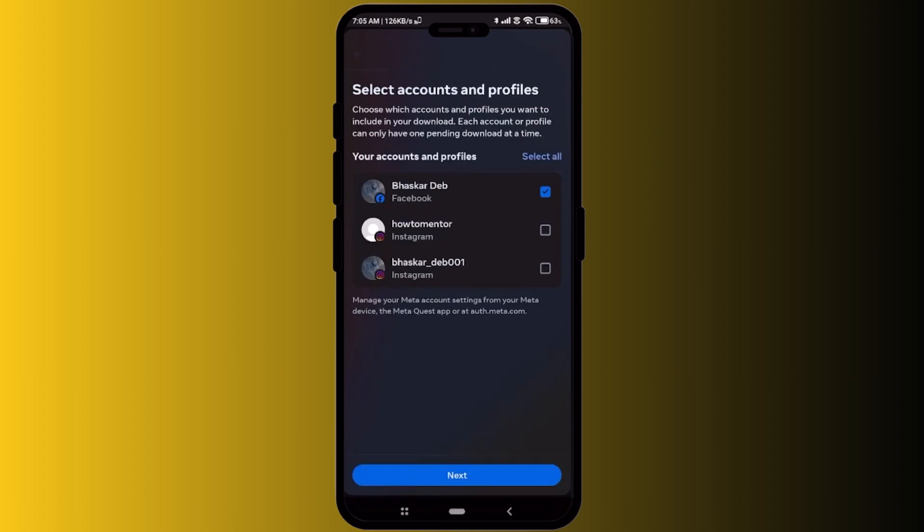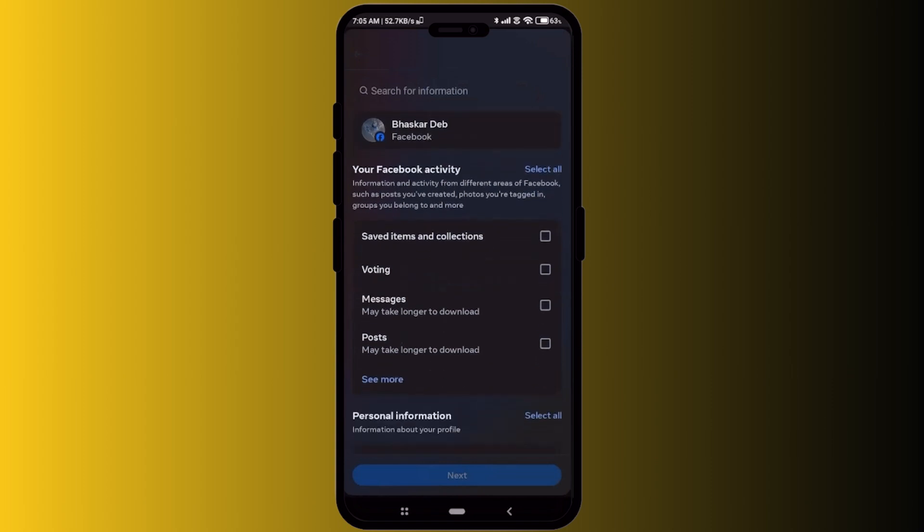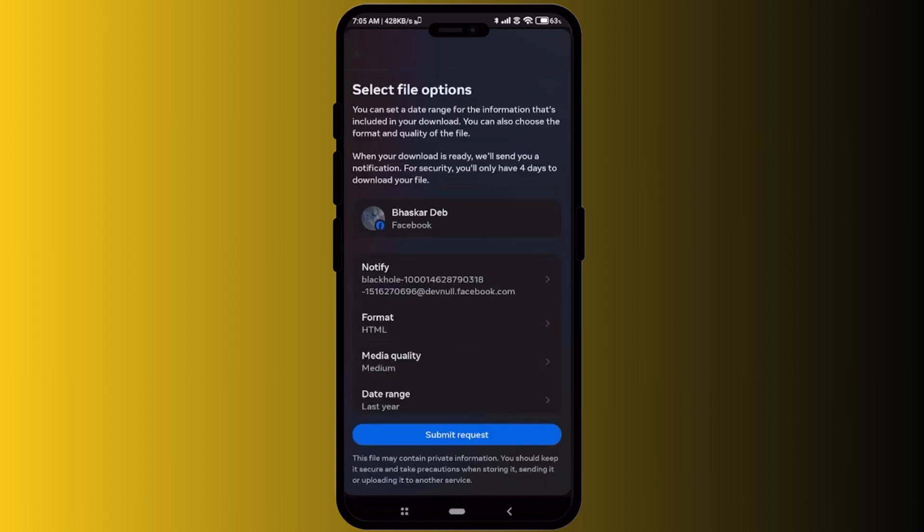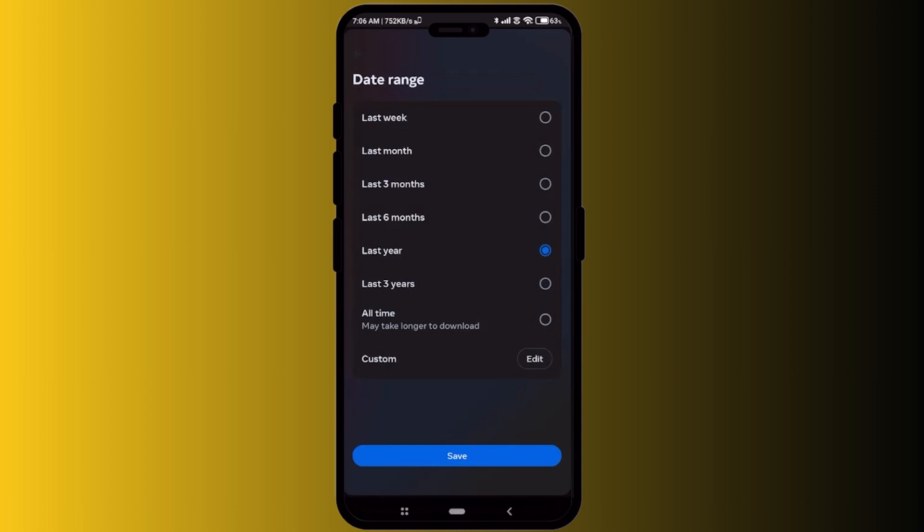Then over here simply choose Facebook and now just click on select type of information and over here choose messages. Then click on next and now in the date range click on that and choose your desired time period. I'm just going to keep it at last six months.